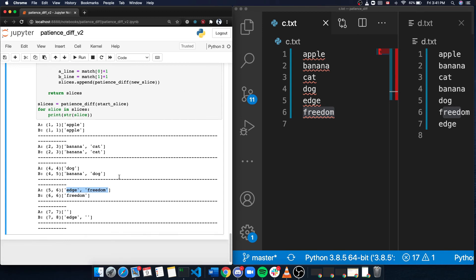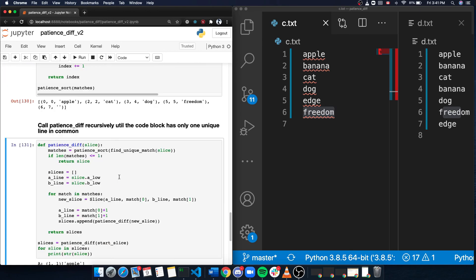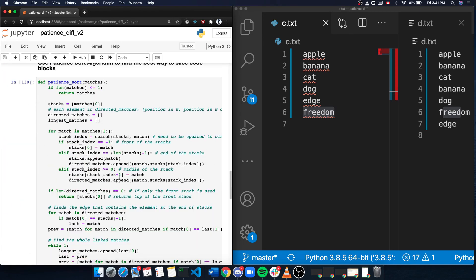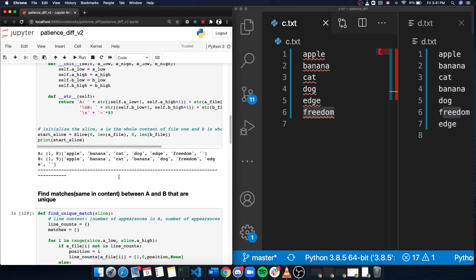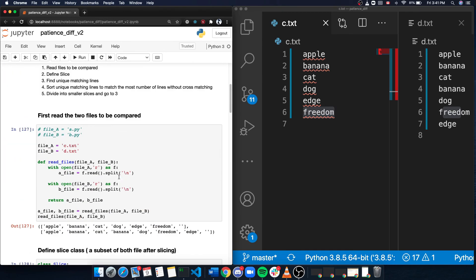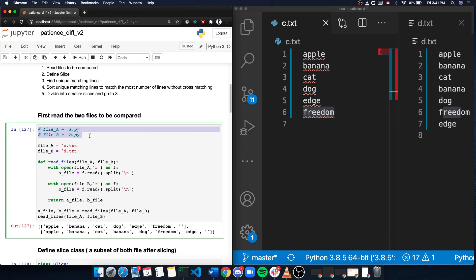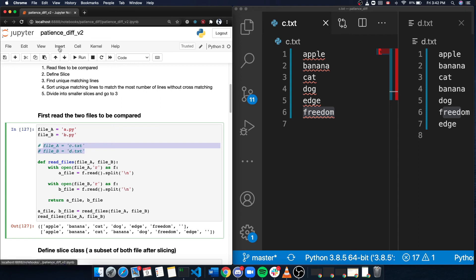Now let's see it on a real code example. So I created two Python files, and let's see how well it works.